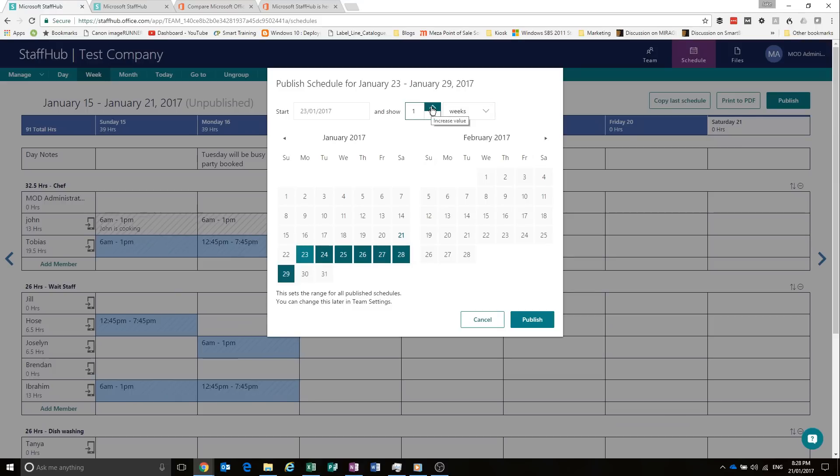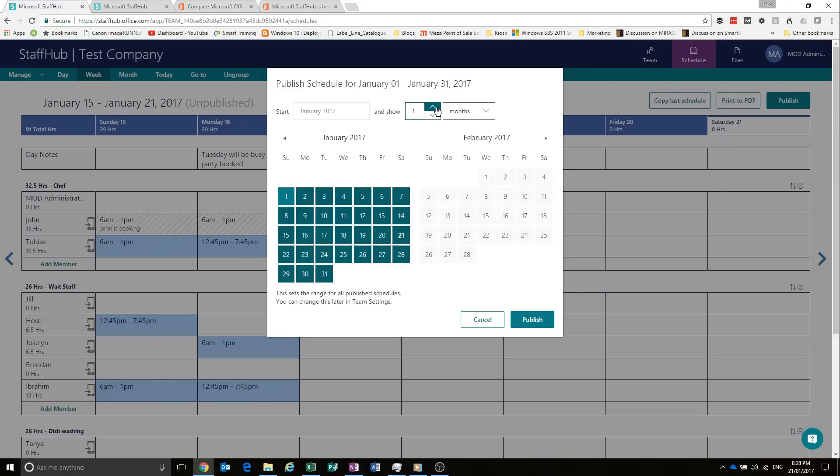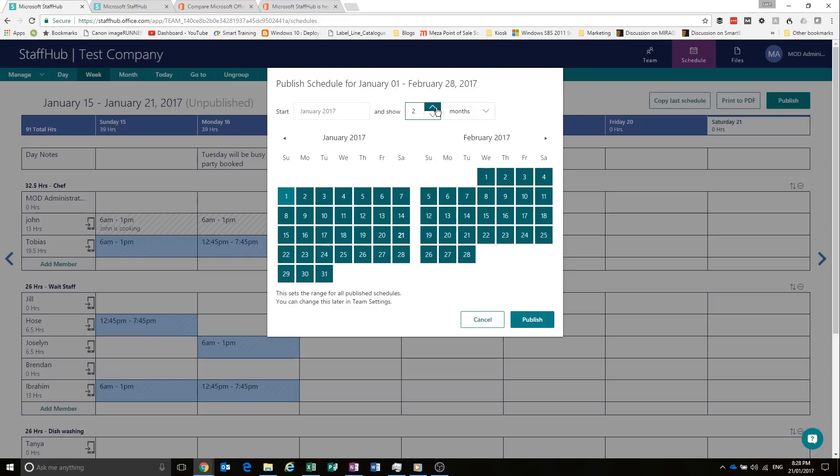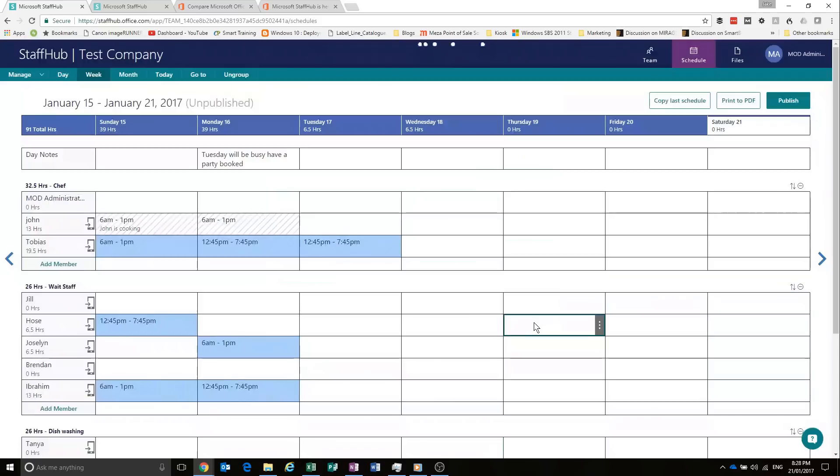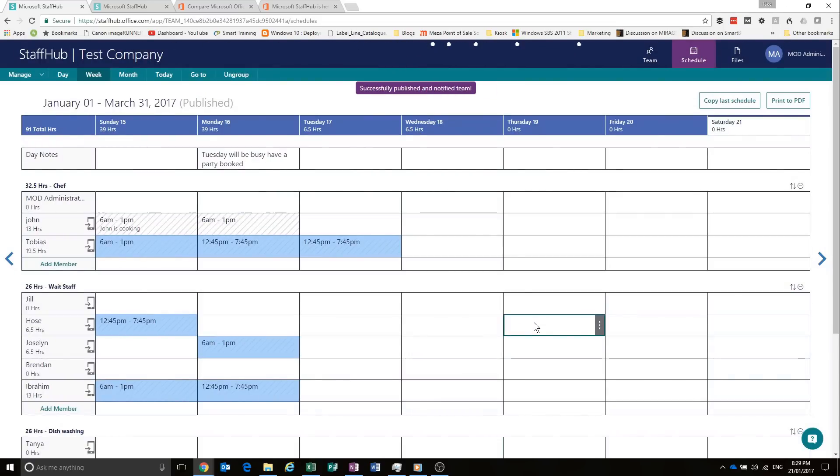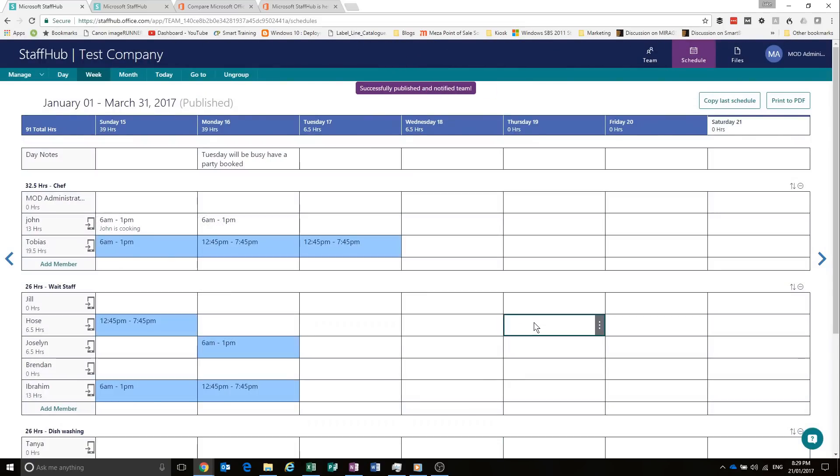And you can select how many weeks that you want it to run for. Or if you want it to run for months, you could select months and say, that's going to be the shifts for the next three months. Let's do that. Publish it.